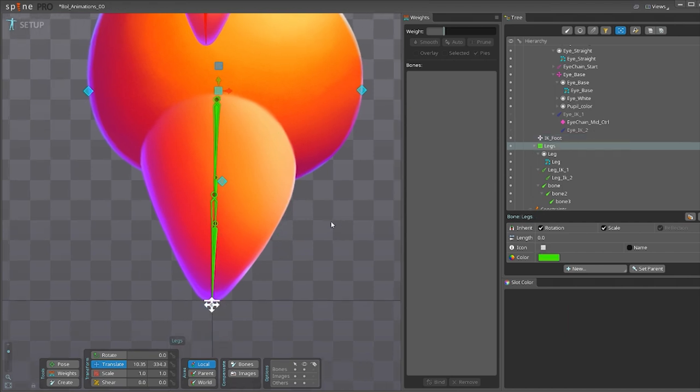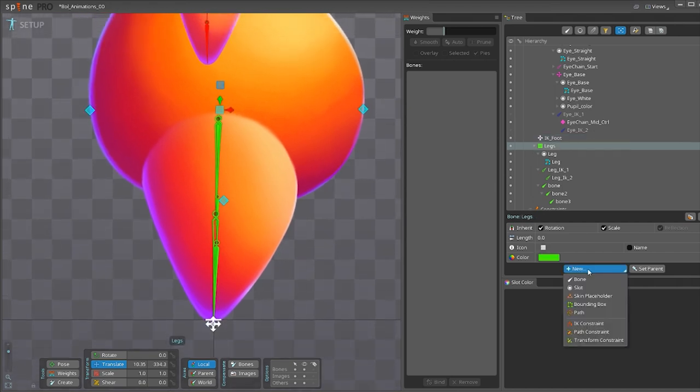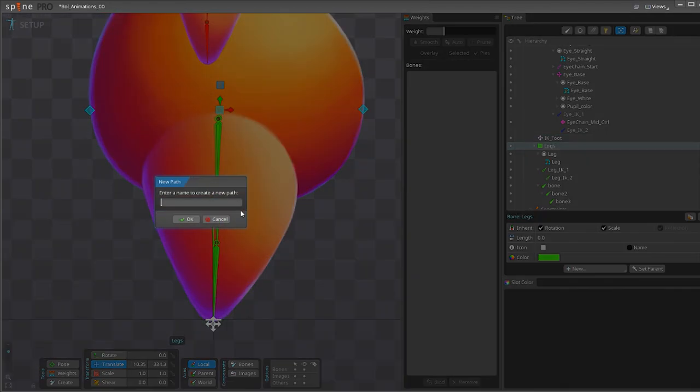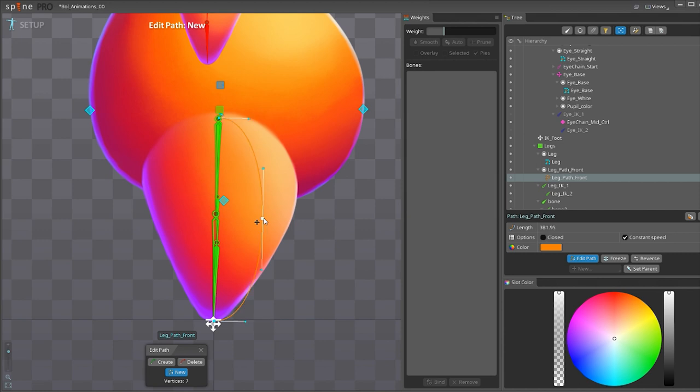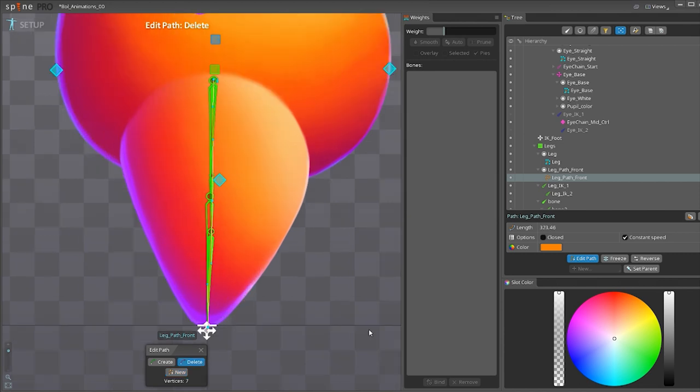Then it is best to already select the parent bone, and then you make a path. And you just make a straight path from the top to the end with a curve in the middle.